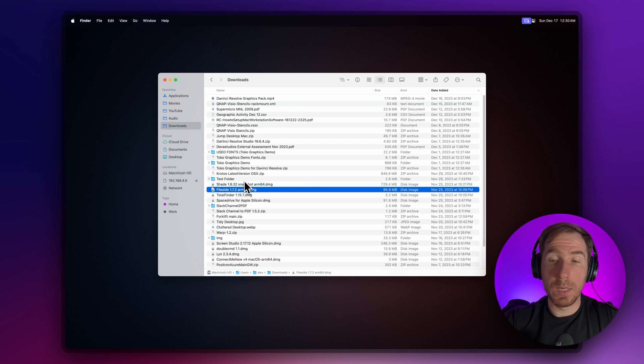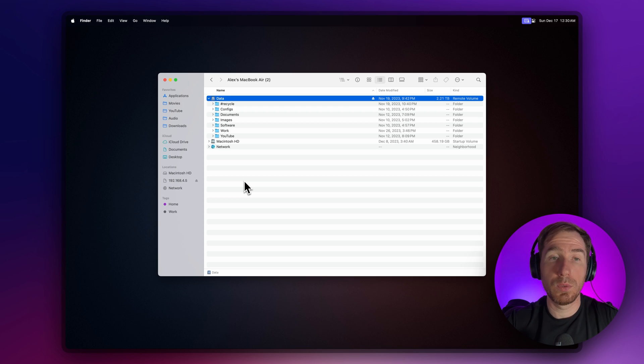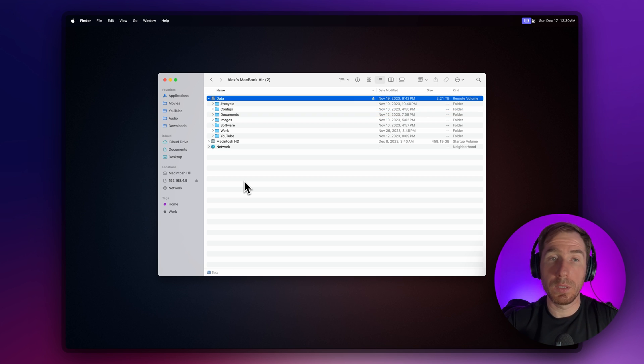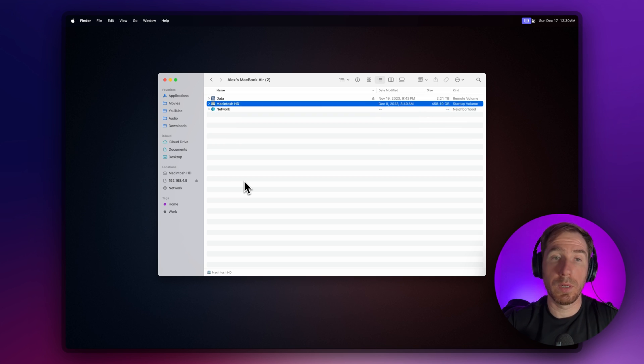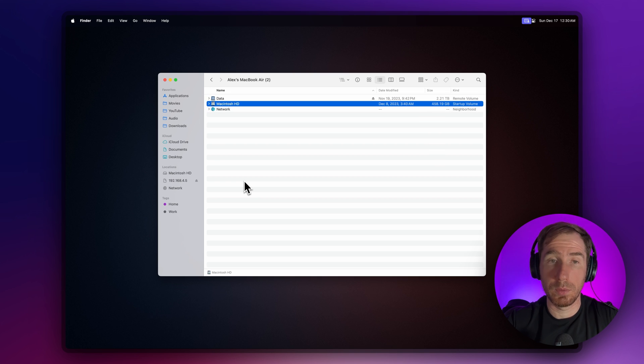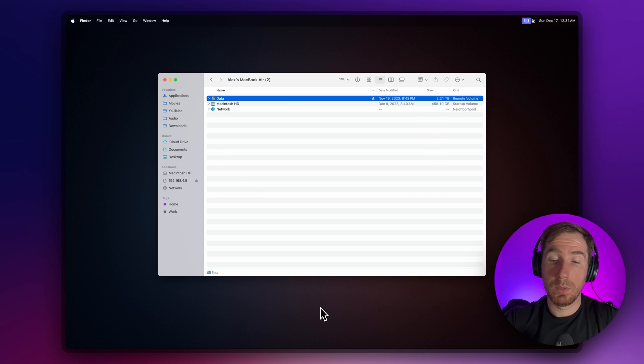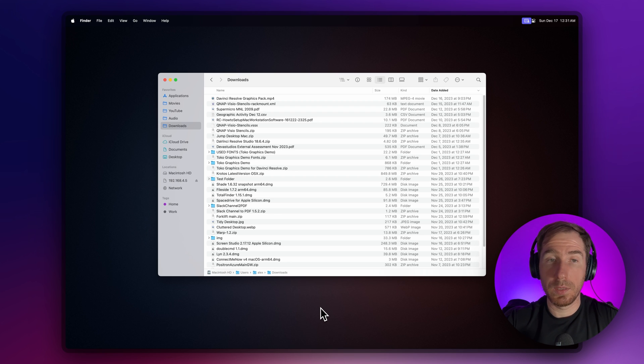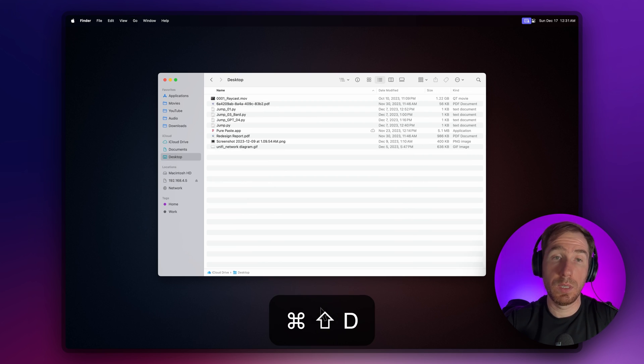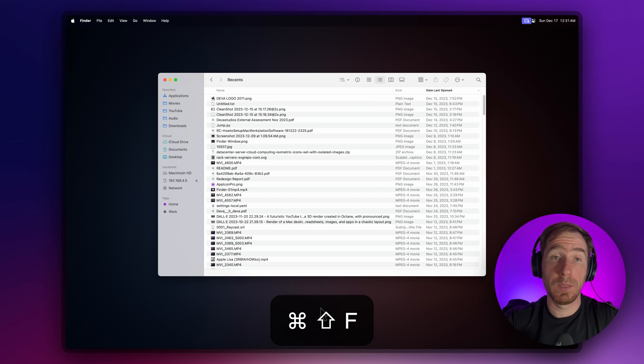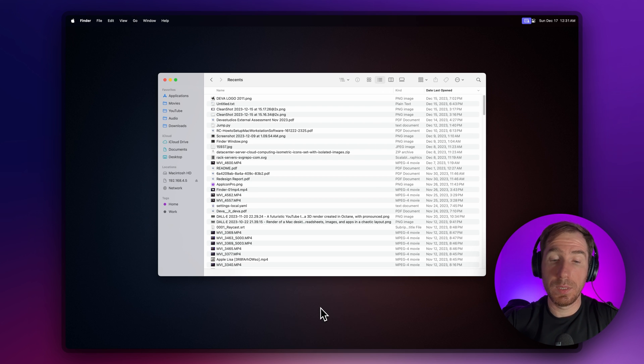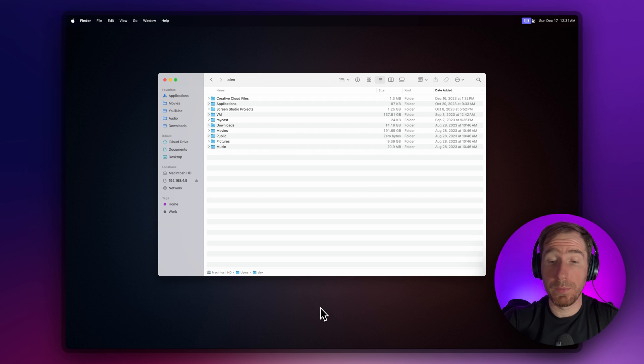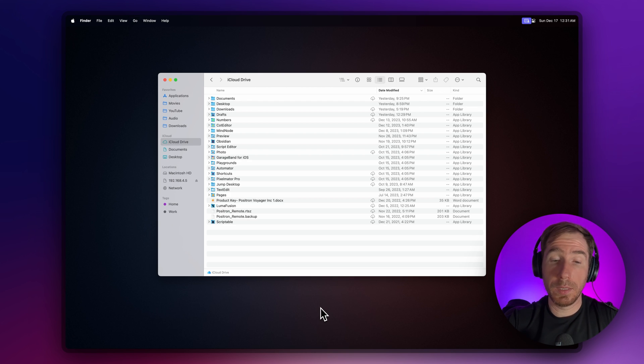The next quick keyboard combination is Shift+Command+C, which takes you to the highest level of your file system where you can see all your hard drives and mounted network drives. Command+Option+L takes you to the Downloads folder. Command+Shift+D is Desktop. Command+Shift+F is Recent. Command+Shift+H is your home folder. Command+Shift+I is your iCloud Drive.